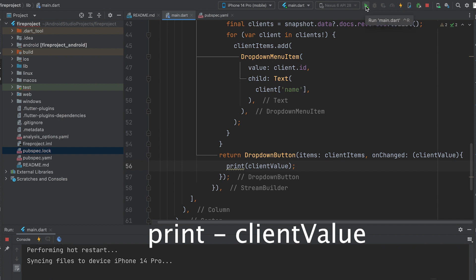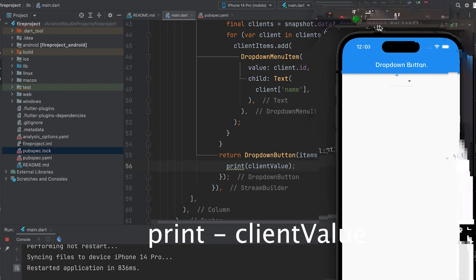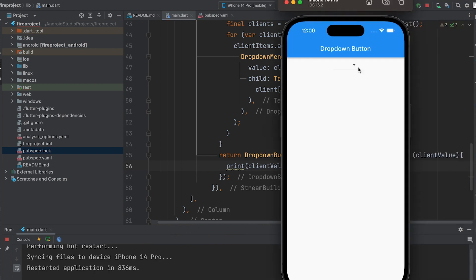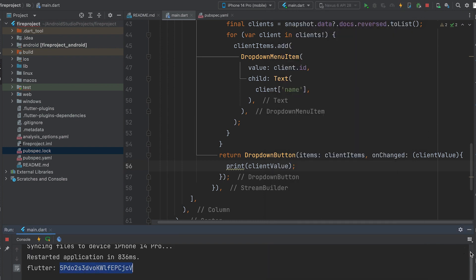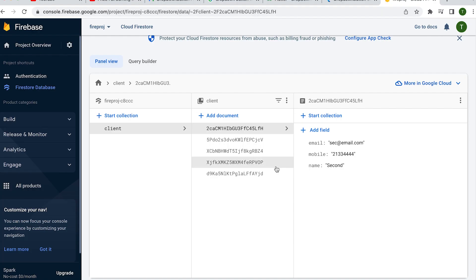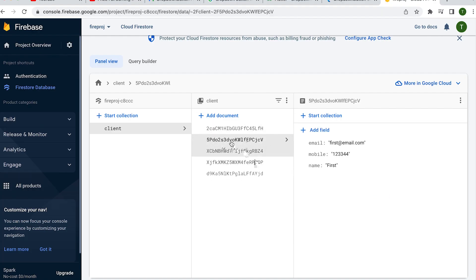Run the app. The ID is displayed — this is the ID showing as the selected value.